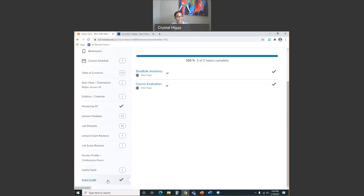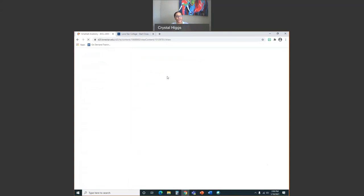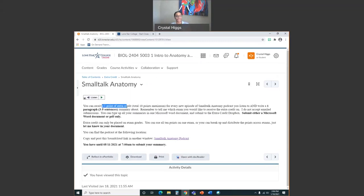I give extra credit. One way to earn it is by listening to a podcast and writing summaries on each episode. The podcast is called Small Talk Anatomy — it has to be this podcast. Listen to it, write a one-paragraph summary per episode, and turn it in for extra credit. One point of extra credit for every episode you listen to, with a summary of three to five sentences. You'll upload your documents here, and there's no rush — the deadline is not until almost the end of class.